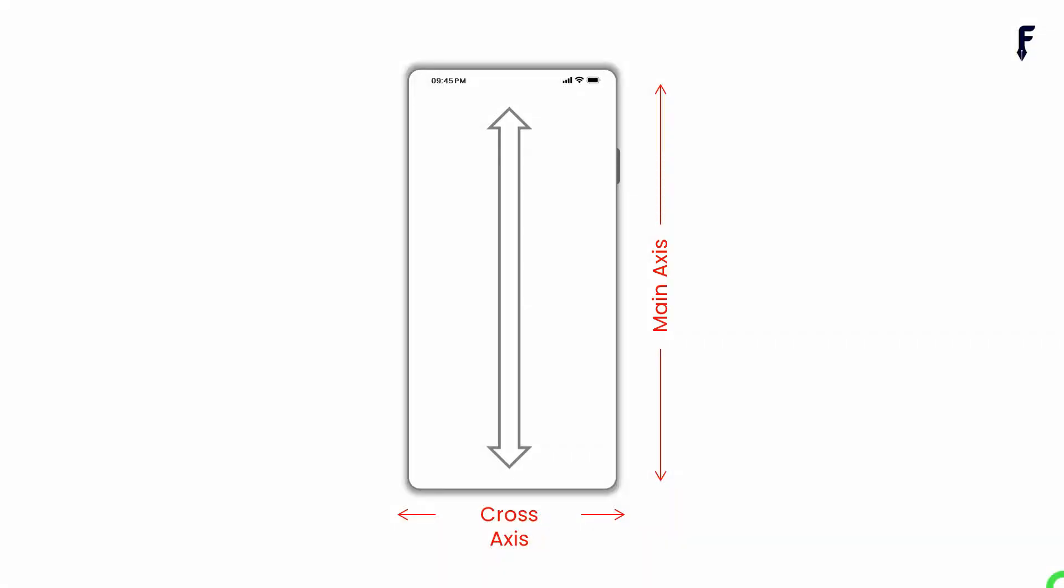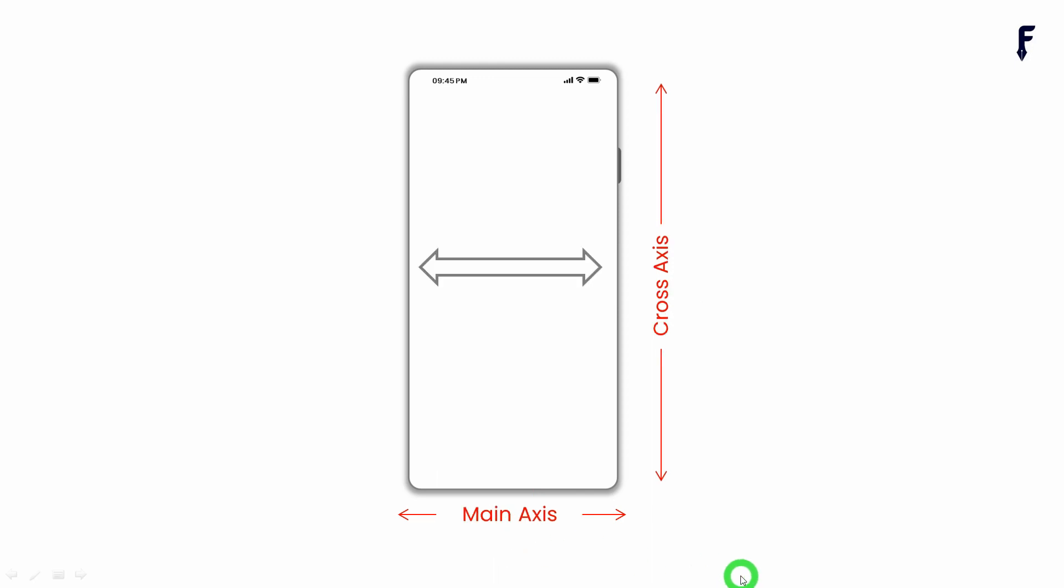Let's quickly understand what we mean by main axis and cross axis. If in your GridView you are scrolling in the vertical direction, then it's your main axis and your horizontal axis is now the cross axis. On the other hand, if you are scrolling in the horizontal direction, then that's your main axis and the cross axis is your vertical axis.